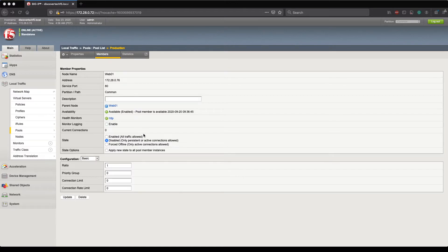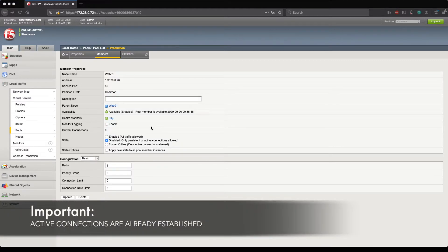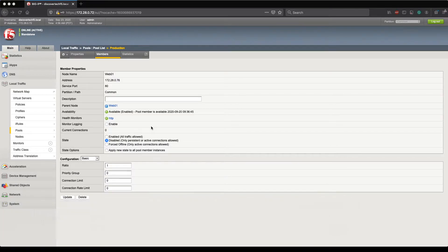An active connection is different in the sense that the connection has already been established on the F5 — it has been load balanced to Web01 and that two-way communication is ongoing. If I place this server into a disabled state, the F5 will continue to forward requests that are already landed on Web01 until they have completed.